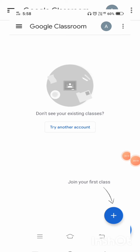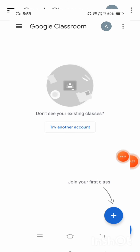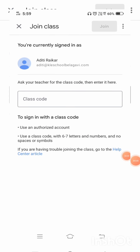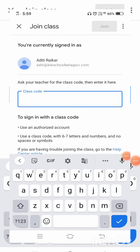It is loading my account — this kind of screen will be coming on your mobile. Here it is asking me to join your first class. You will have to click on the plus button. Once I click on the plus button, it is asking me to enter the class code. You all have to enter the class code which is provided by the teacher.